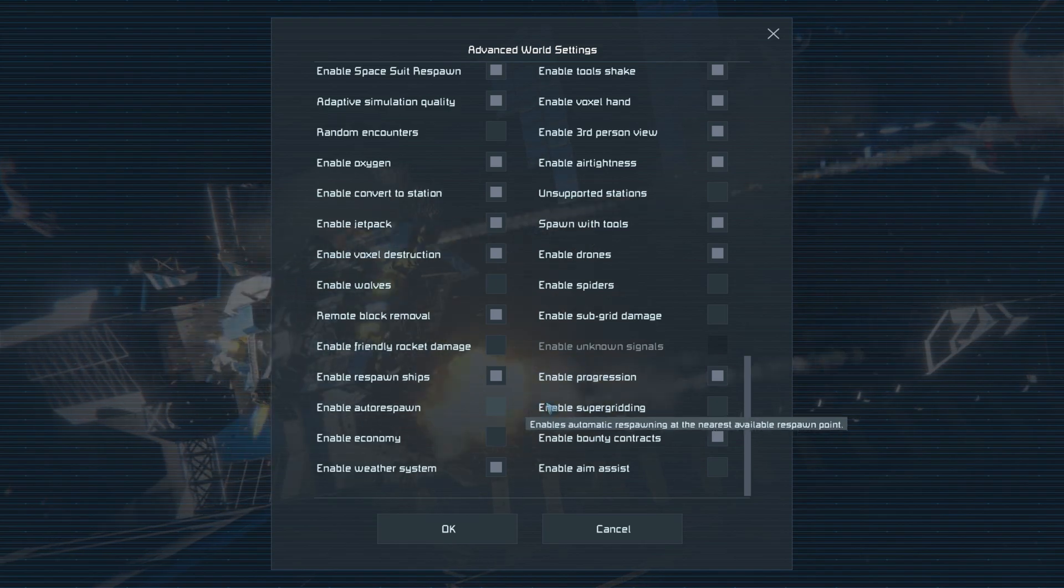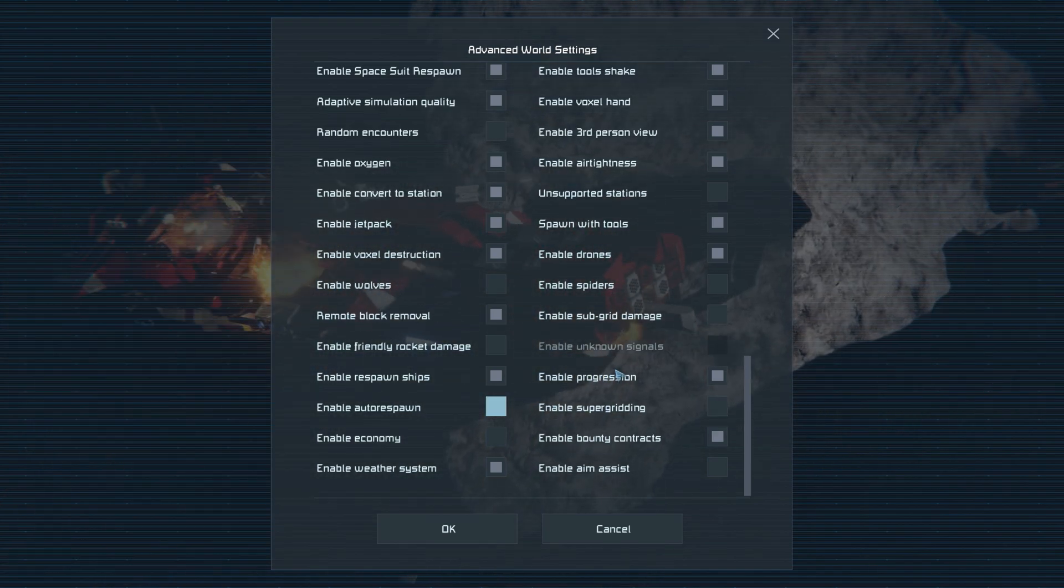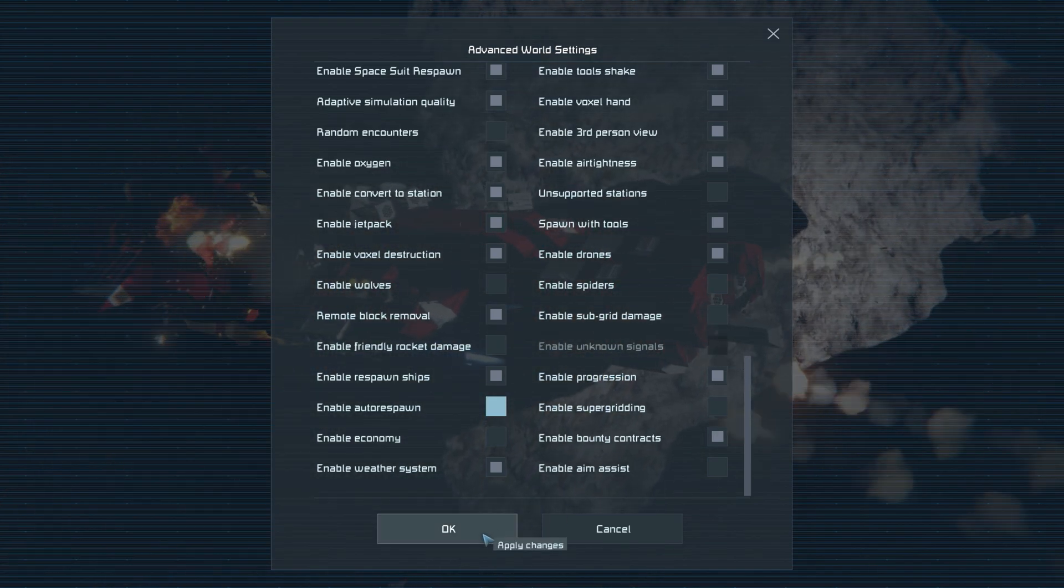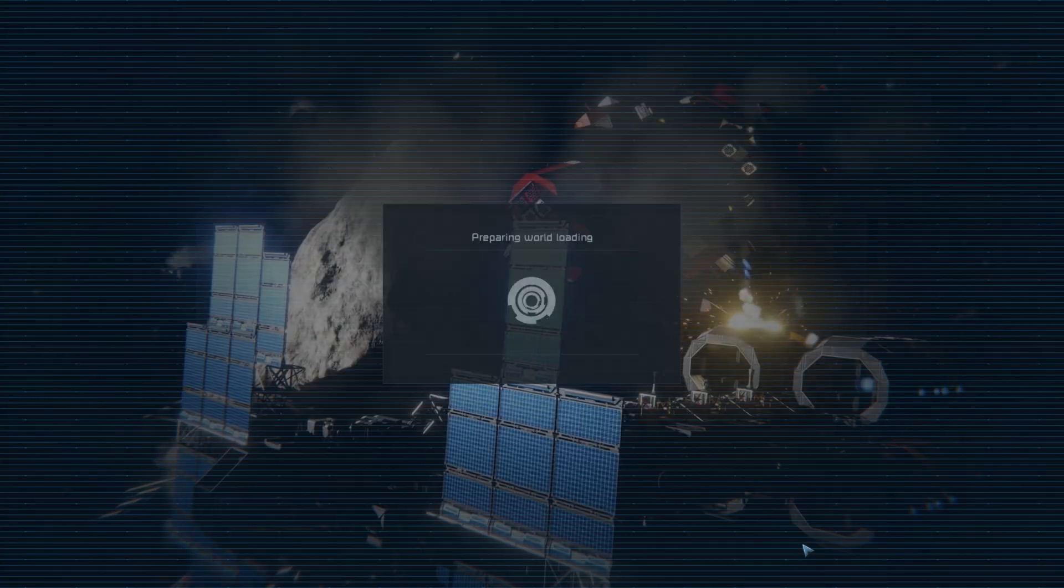If you want to test thrusters though, you can keep thruster damage on. Now that all of our preferences are set up, we can go ahead and start our world.